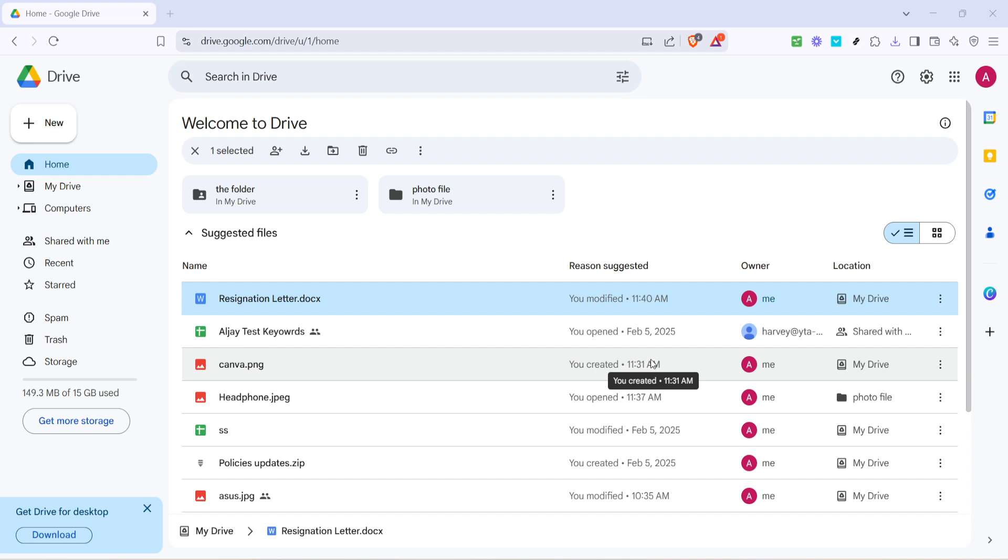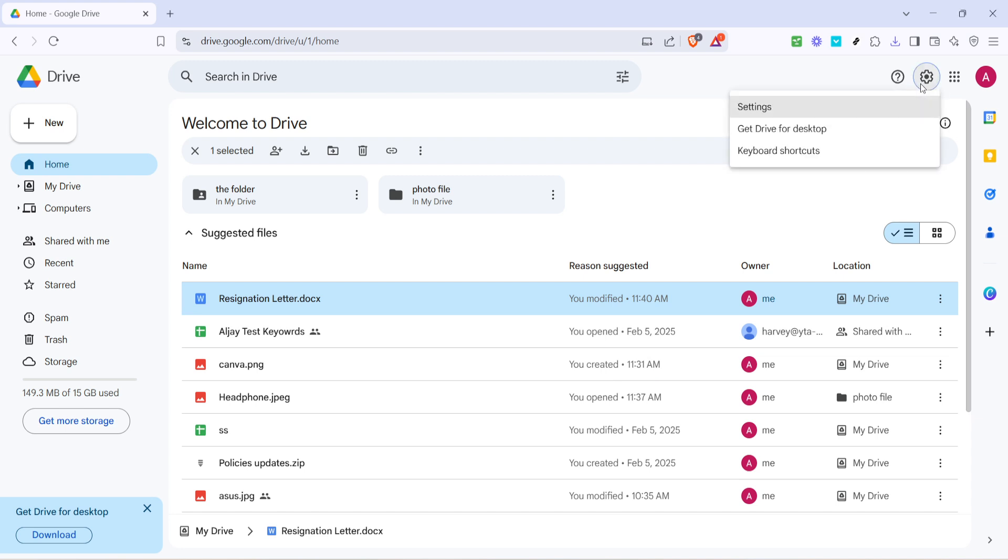First things first, let's head over to Google Drive. Once you're logged in, you'll want to locate the settings icon, which usually resembles a small gear. It's typically found towards the top right corner of your screen. Give it a click and a drop-down menu will appear. From there, click on the settings option.